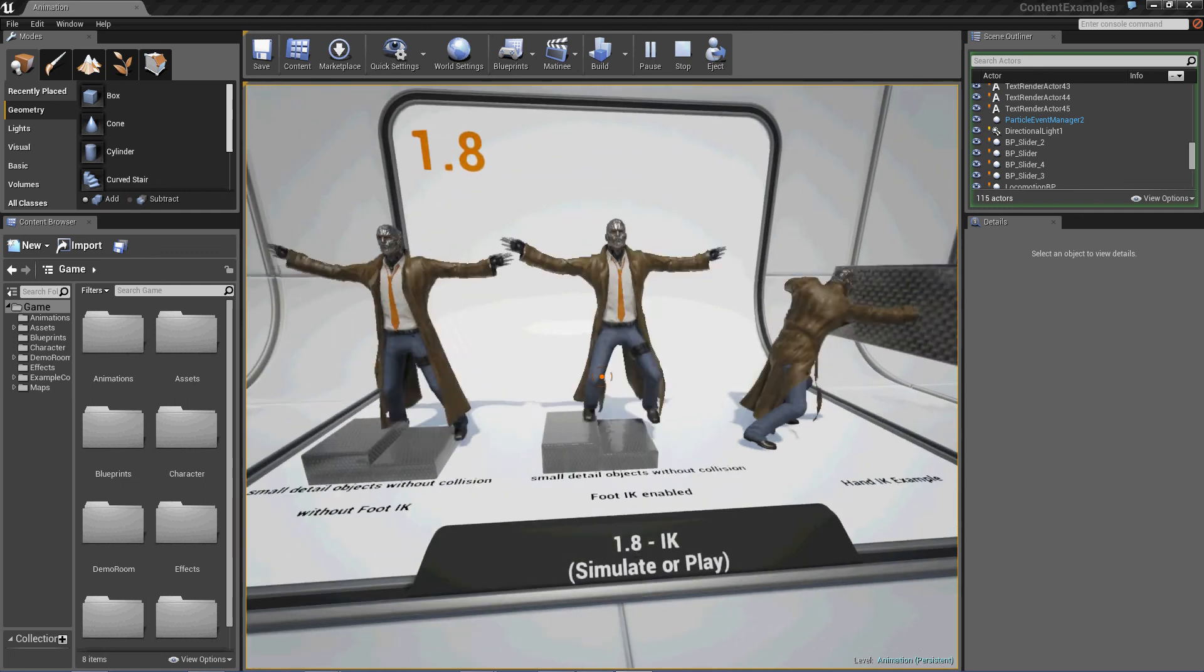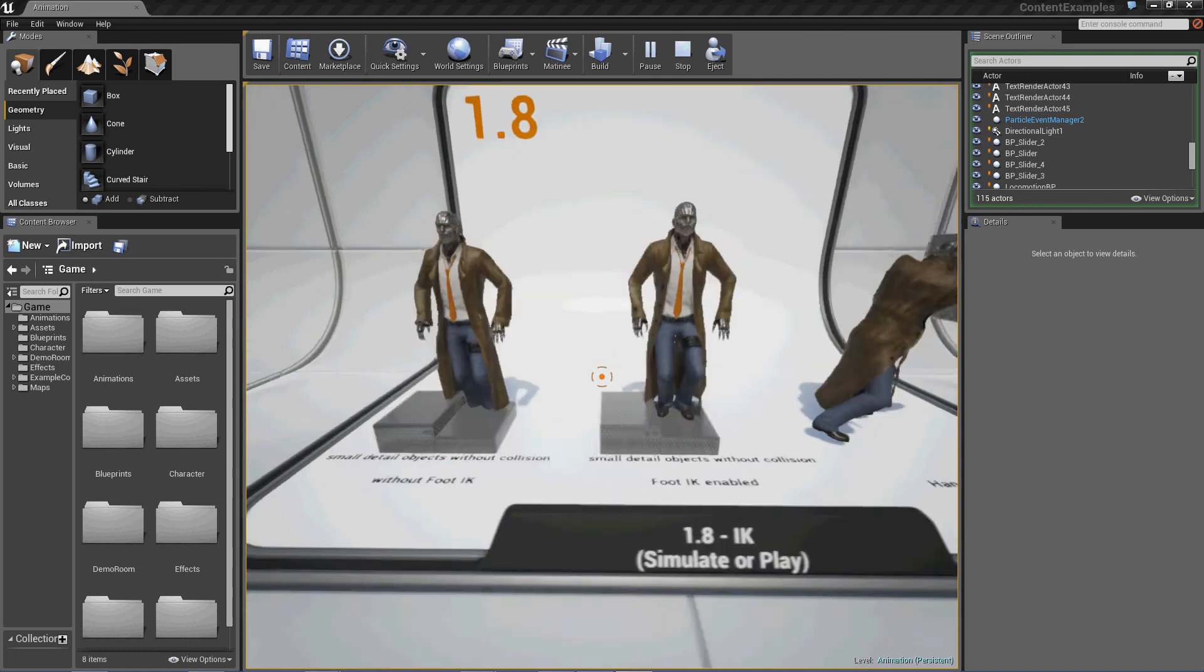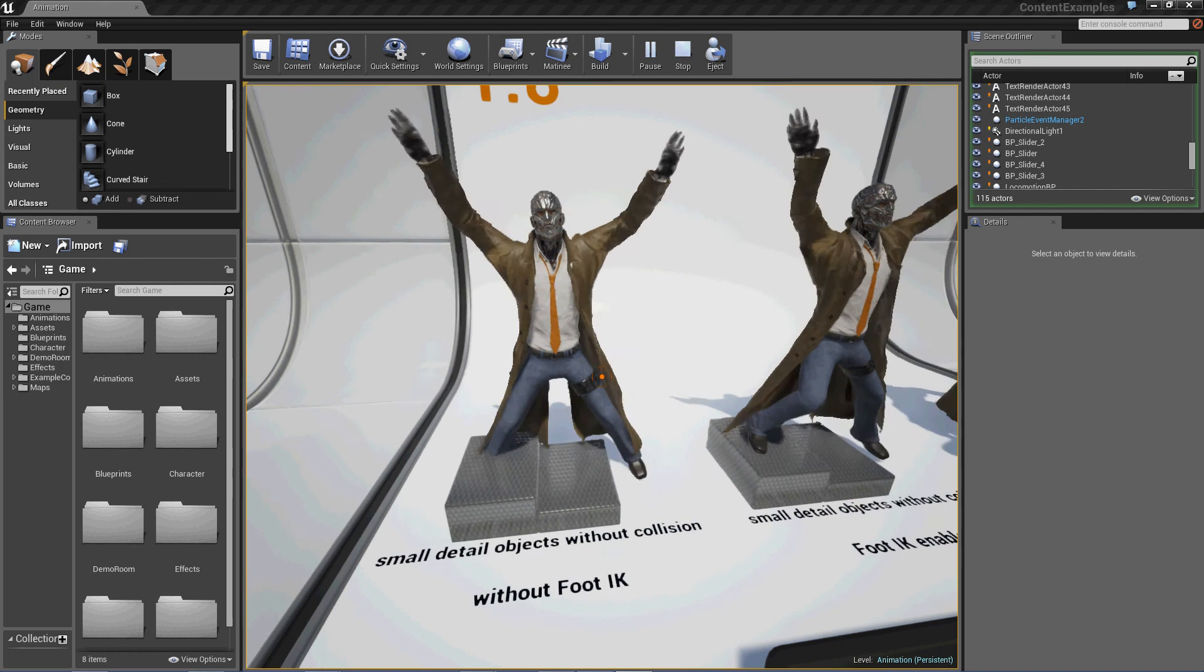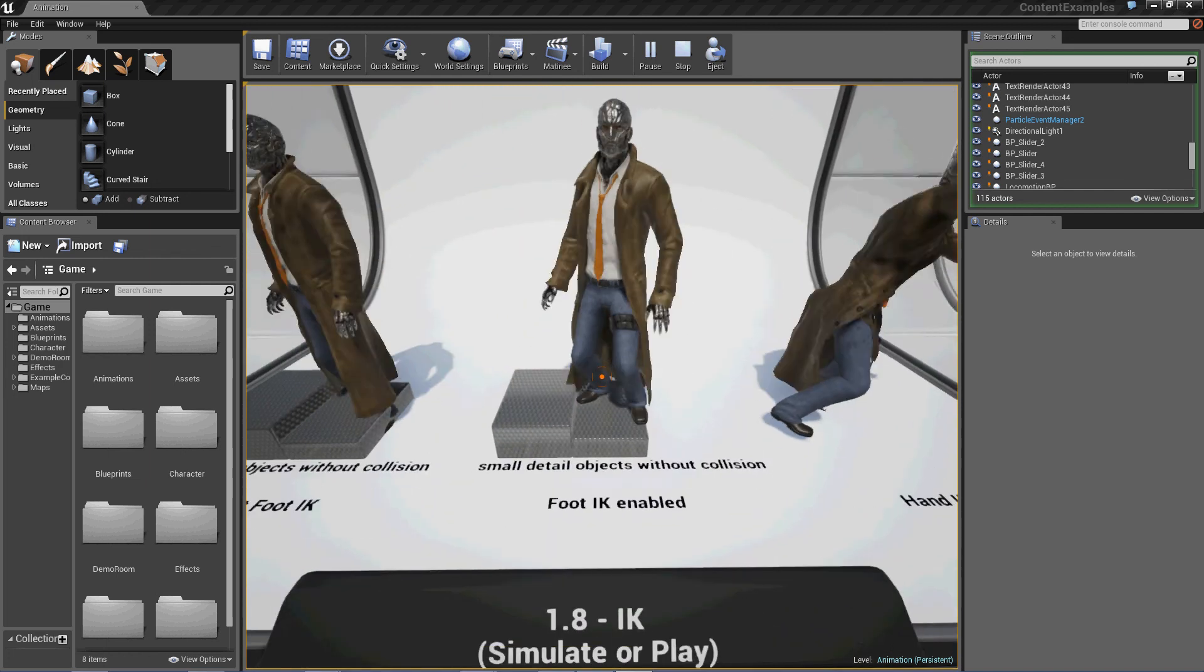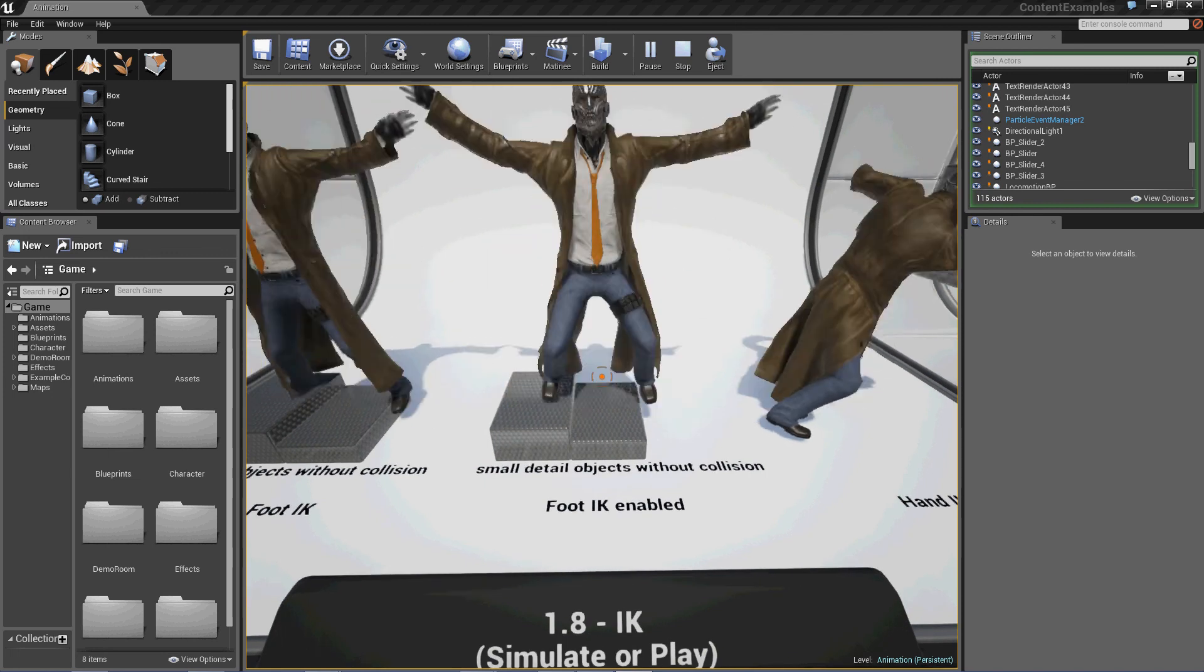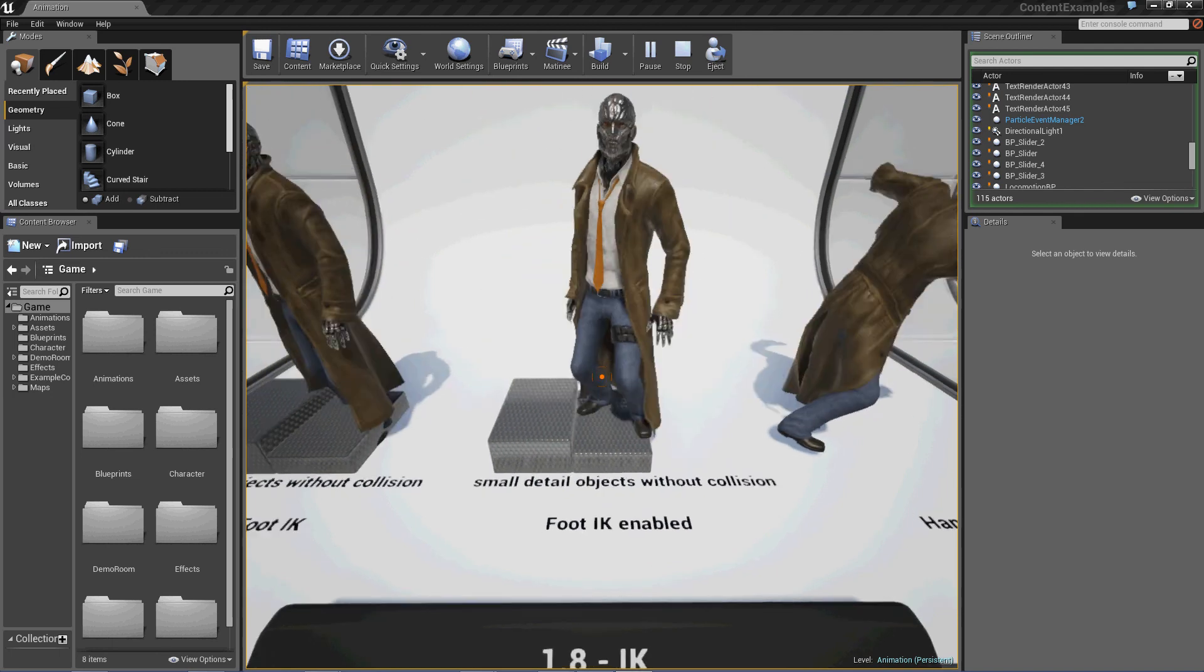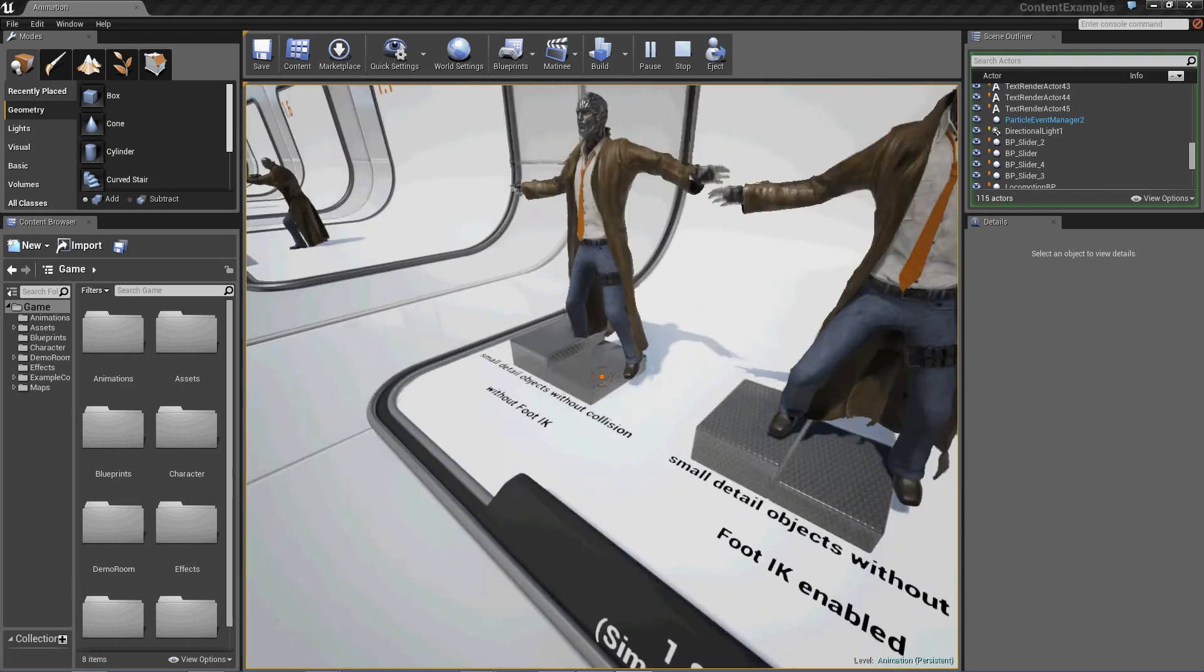And these guys are doing jumping jacks. Small detail objects without collision. So he's passing right through the stairs. Small detail objects without collision. Foot-IK enabled. So he's standing on the stairs. So this is actually part of the scene, and this isn't.